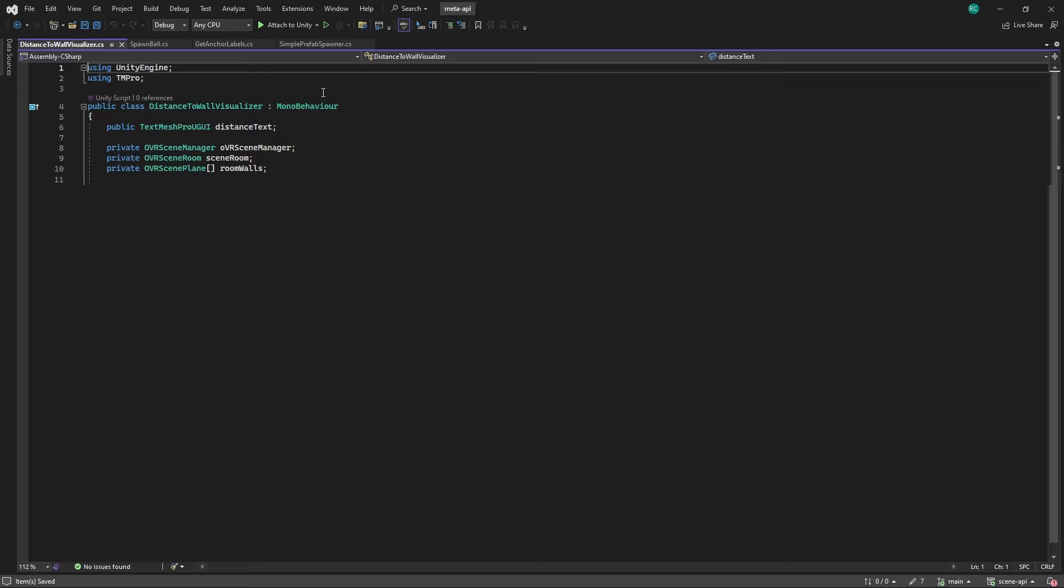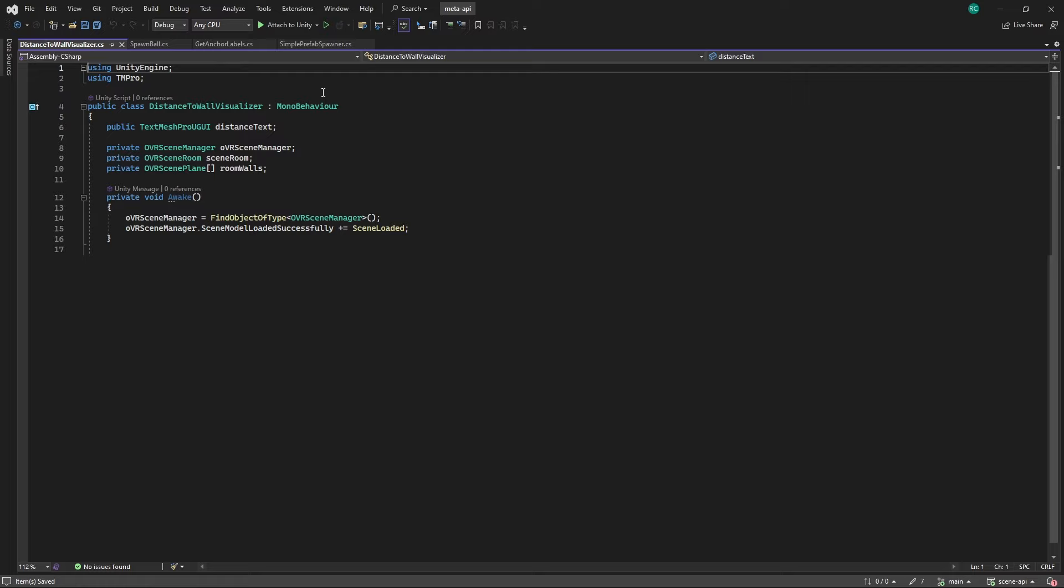In the awake method we first fetch the OVRSceneManager of our scene and then subscribe to its event which is called as soon as our scene model is successfully loaded from our device. Once loaded we call the sceneLoaded method.